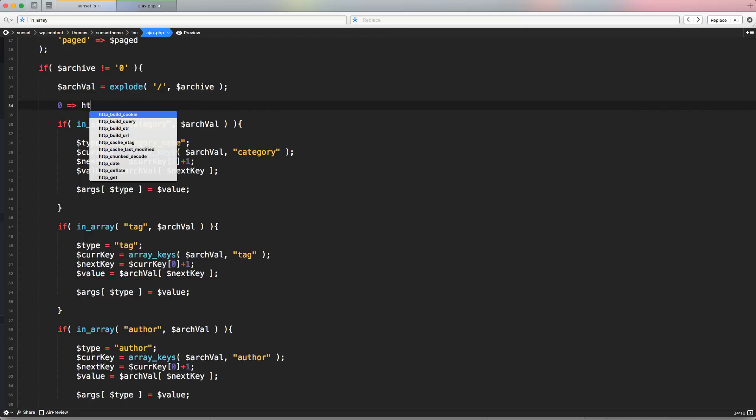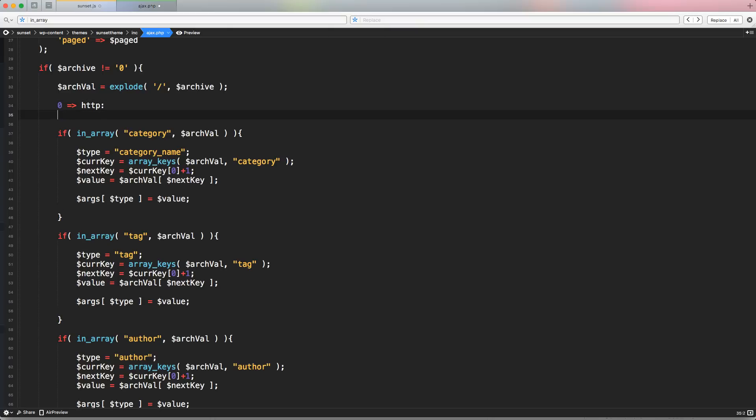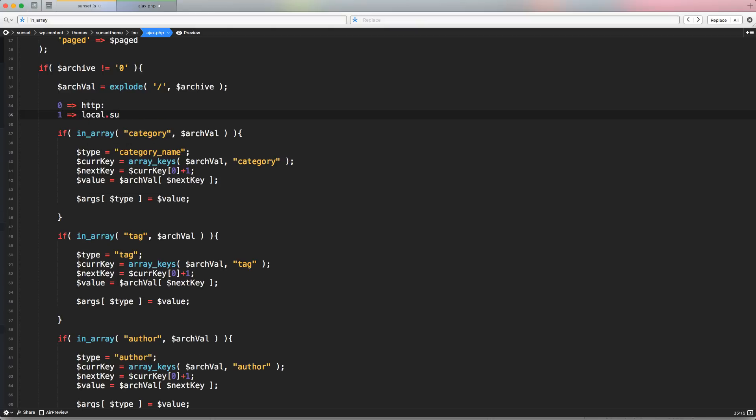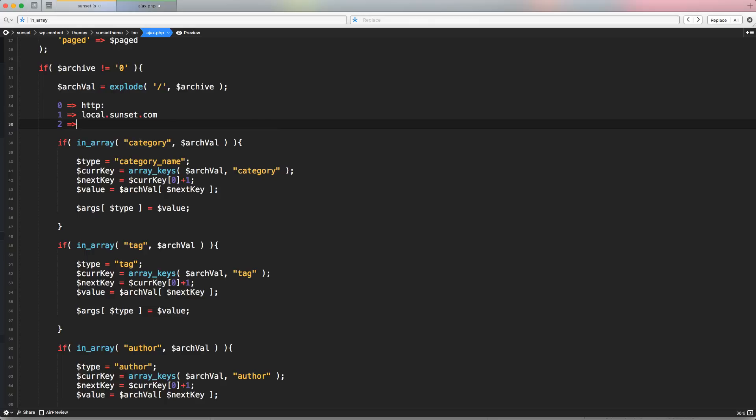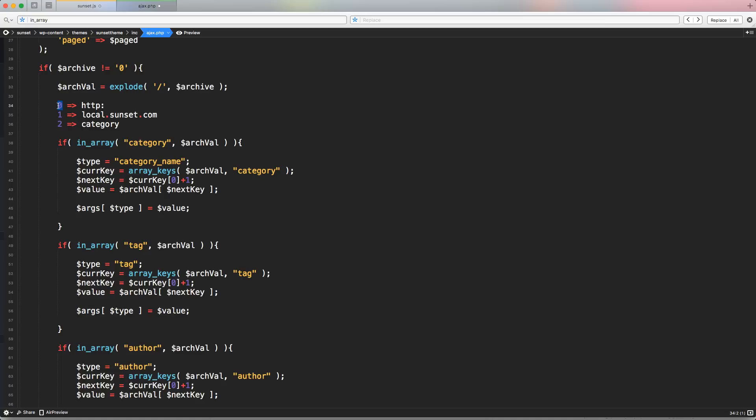So in this ArchiveVal, we're having something like that. In location zero, we have HTTP colon. In location one, we most likely have local.sunset.com. In location two, we have category. So we cannot, as I said, access the value that is this one. An array has a key and a value. The value, we cannot access that directly without knowing the key. And we don't know the key, unfortunately. And the only method to check the value is by using in_array, but we're trying to avoid this. So we have to flip the array in order to switch the location between key and value.